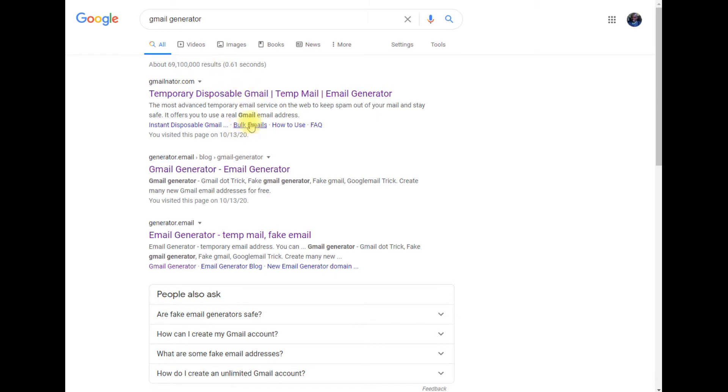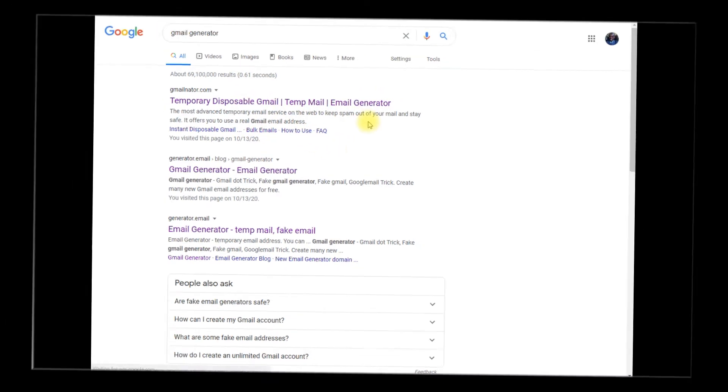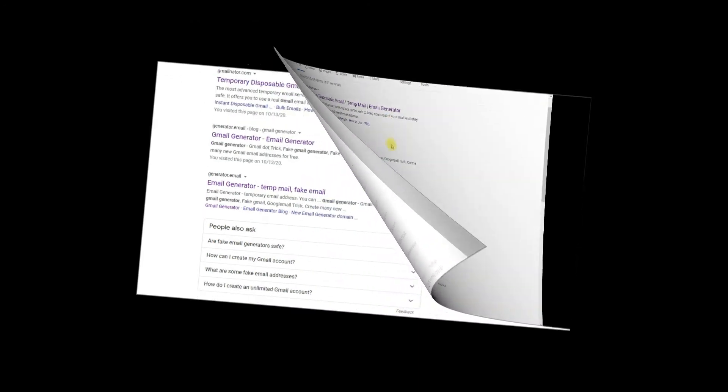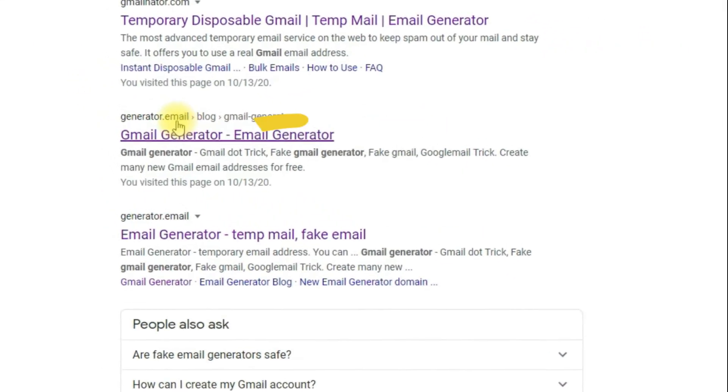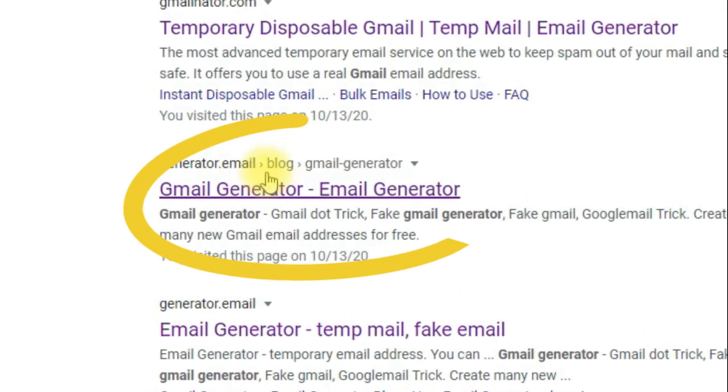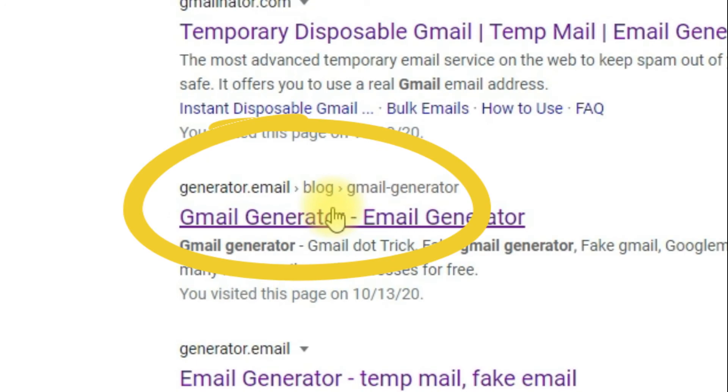There are several results that come up. The one that I'm interested in is this one: gmailgenerator.email. Click on it.